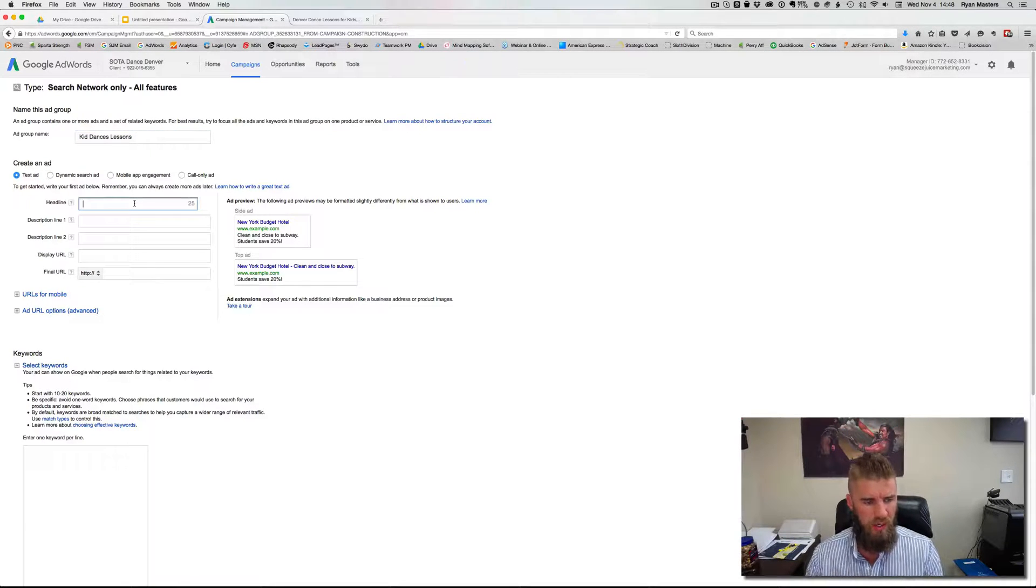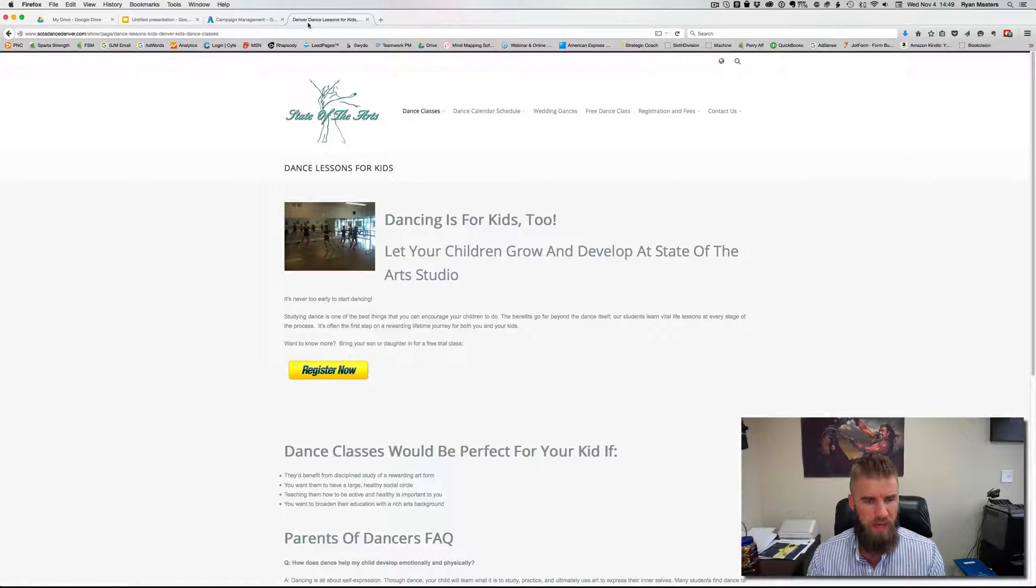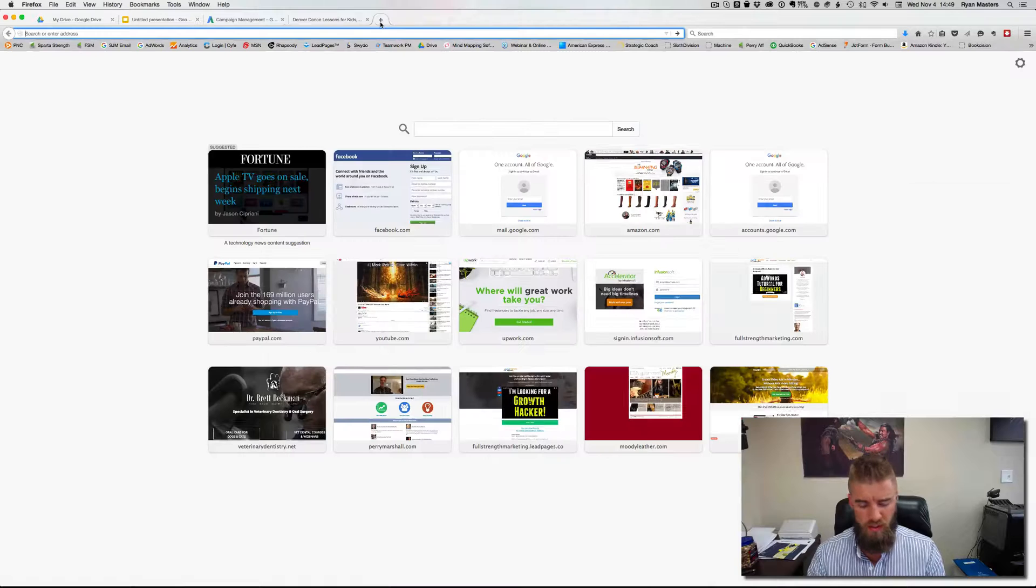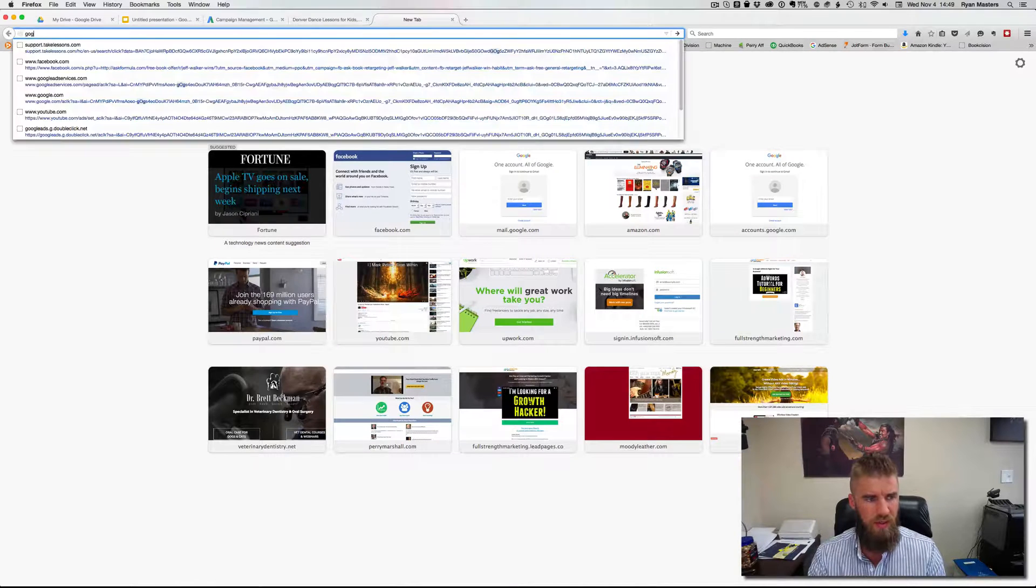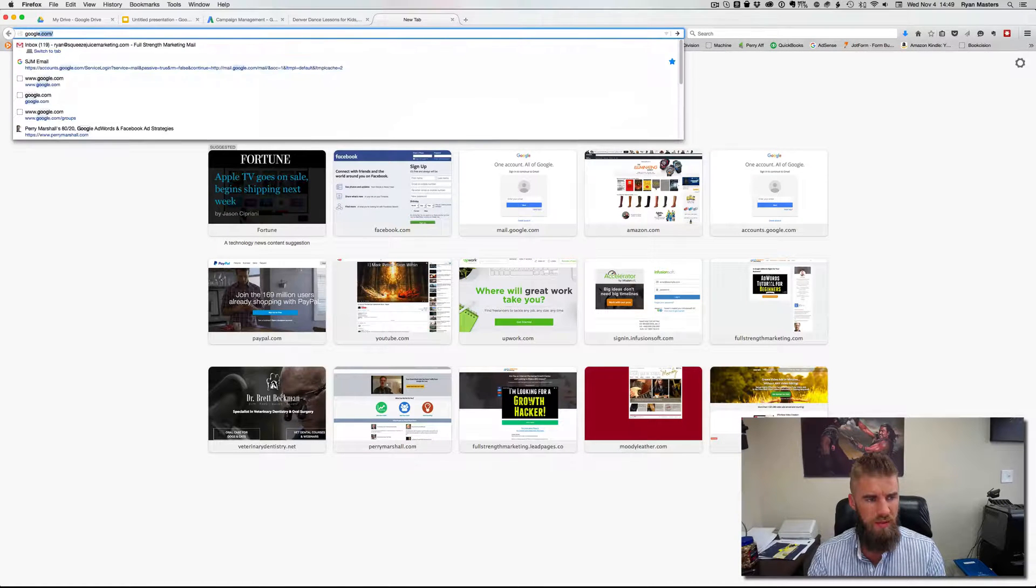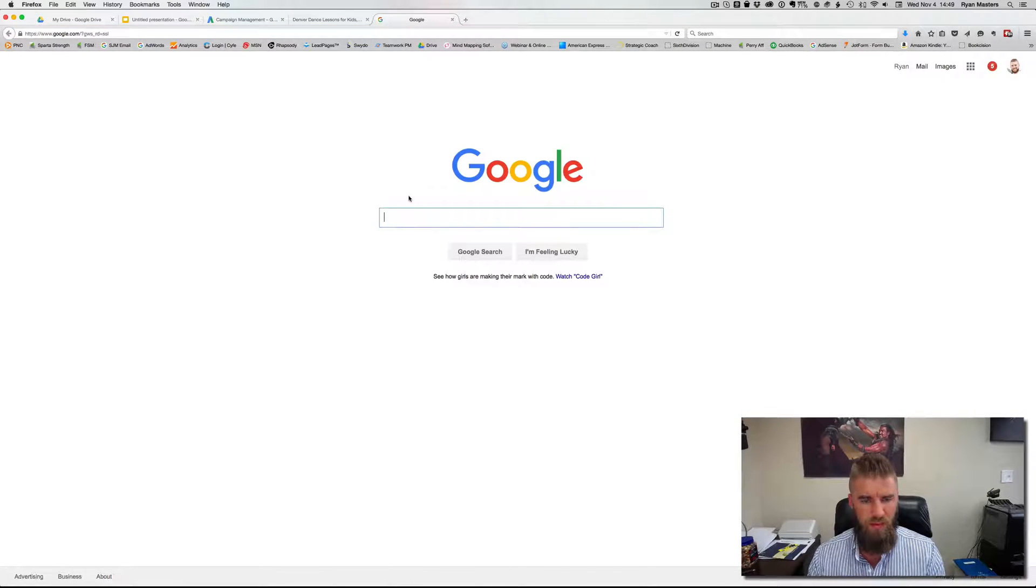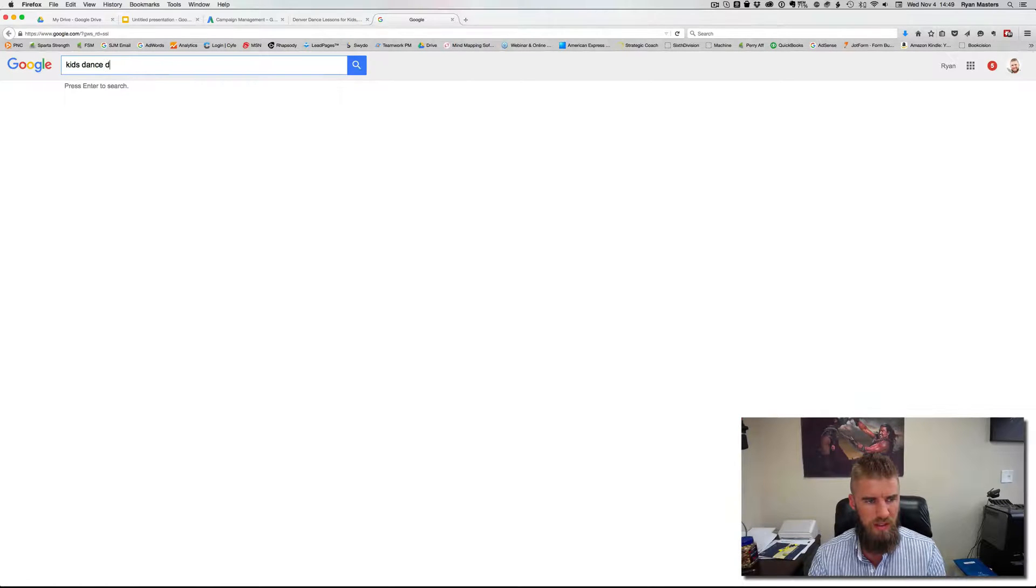Now here's where you've got to spend a couple minutes and think about what people want and what else they're saying, what others are saying for that term. So the core keyword kids dance lessons.